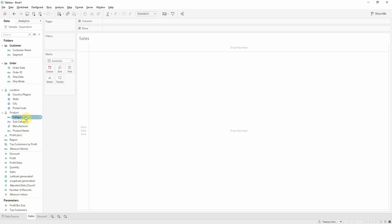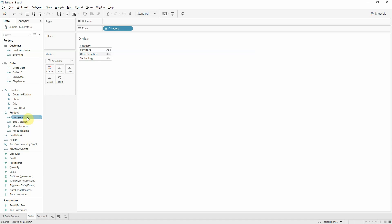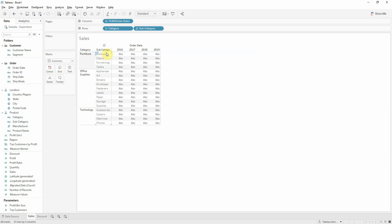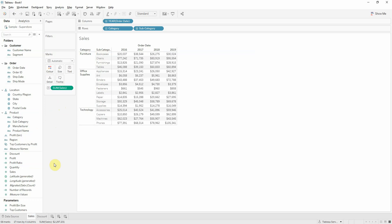In this case I'll use category and subcategory on rows, then order date split per year on columns, and then sales on measures.